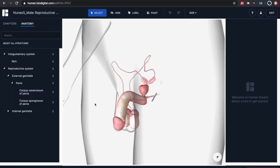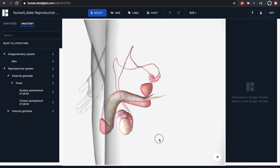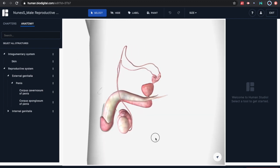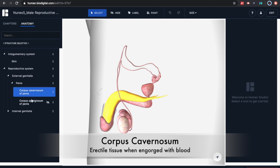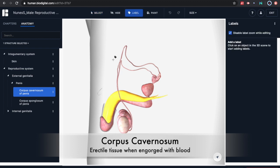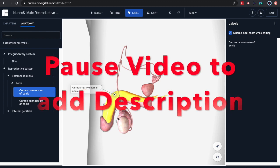I'm going to position the anatomical model so we can visualize all of the structures we're going to be labeling. The most superficial component is the corpus cavernosum — this is the erectile tissue which becomes engorged with blood. If you click on that label, you'll notice on the right-hand side of the screen there's an option to include a description.